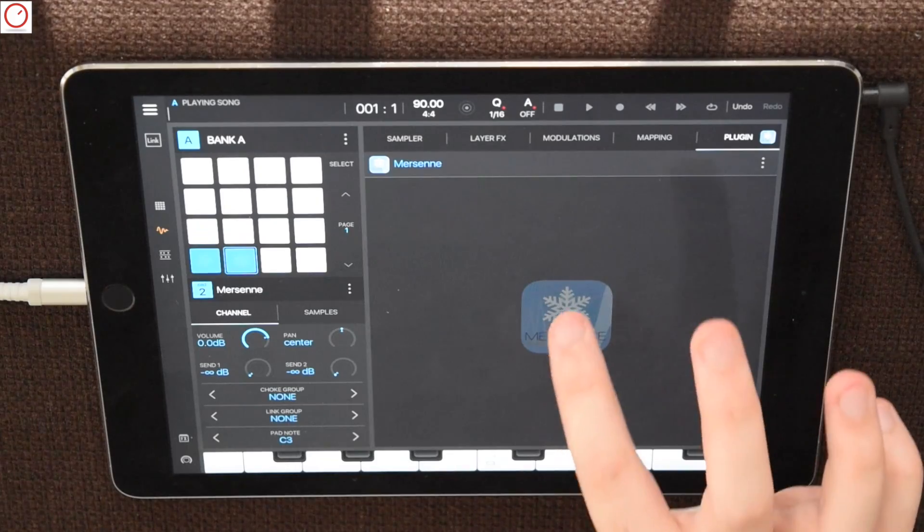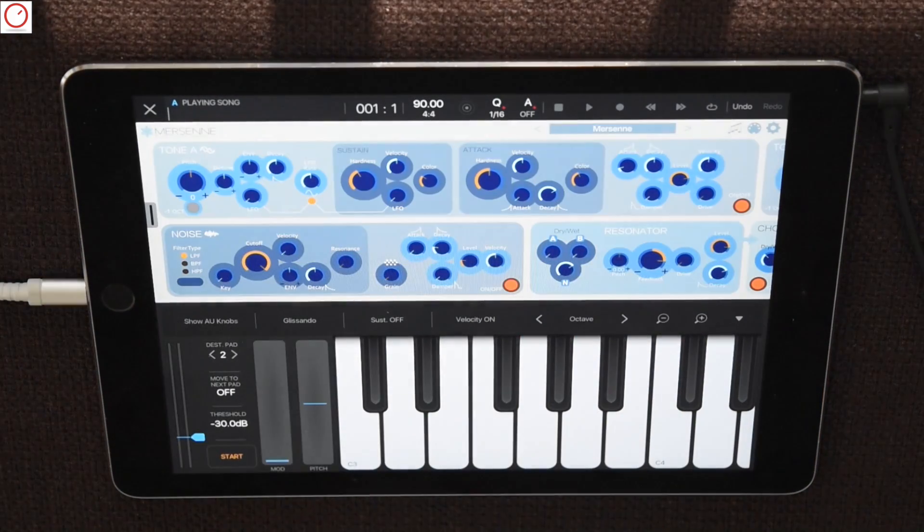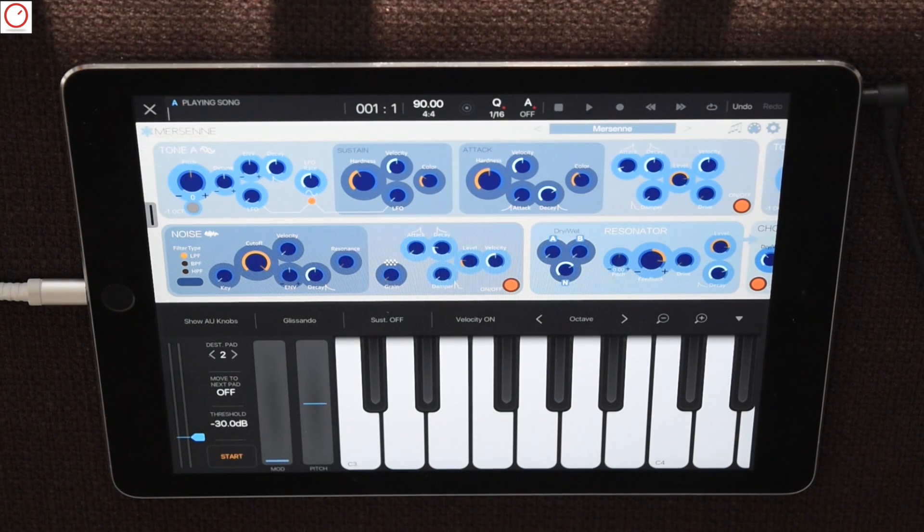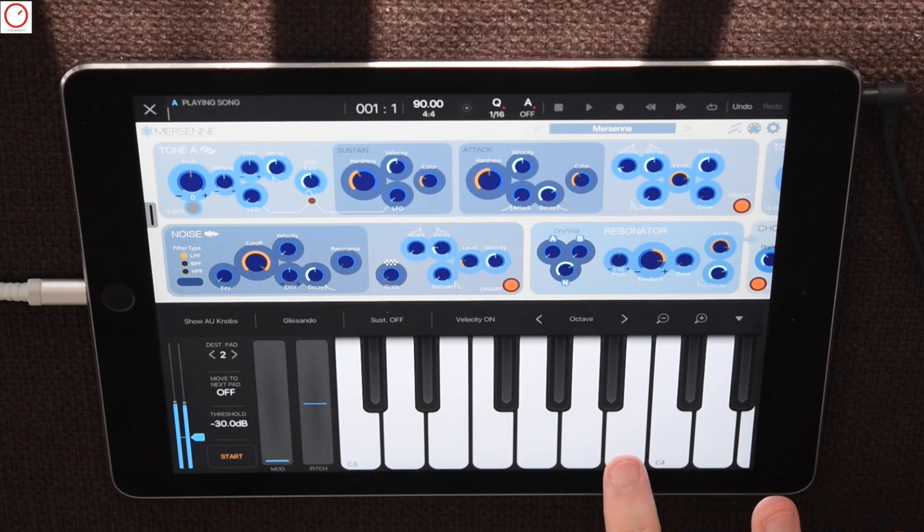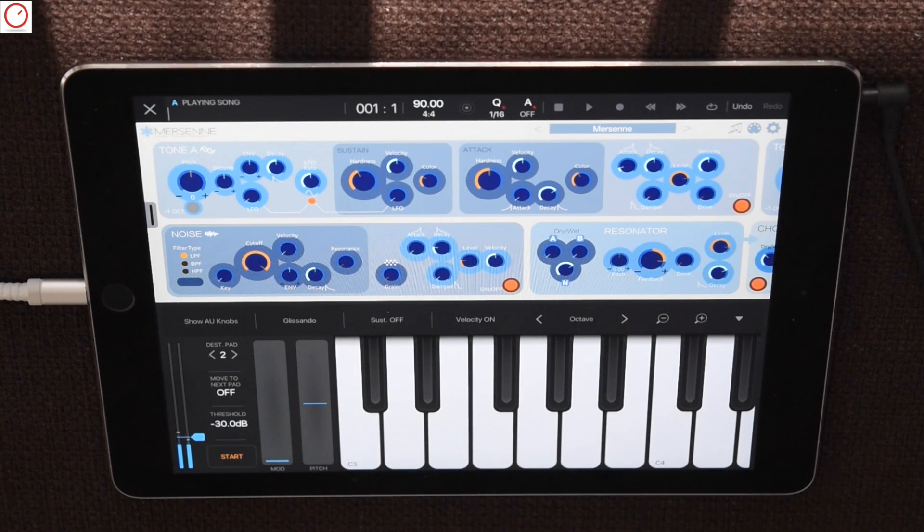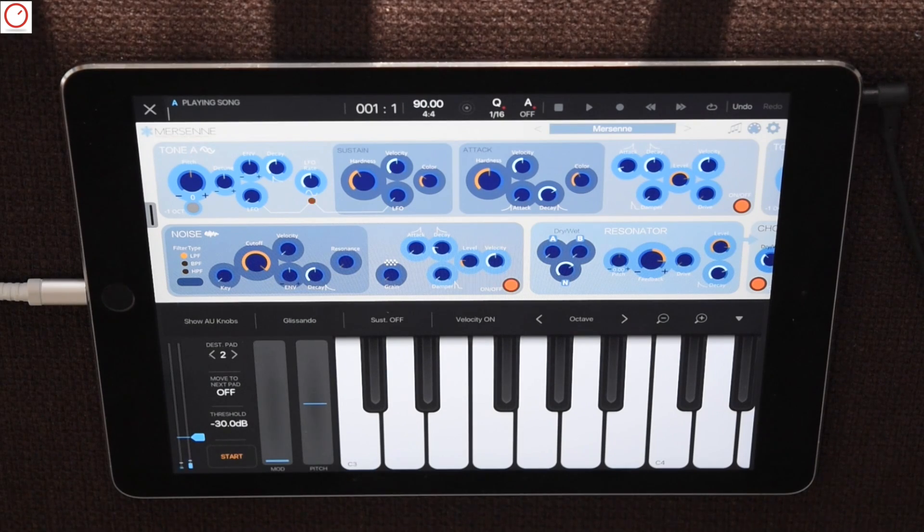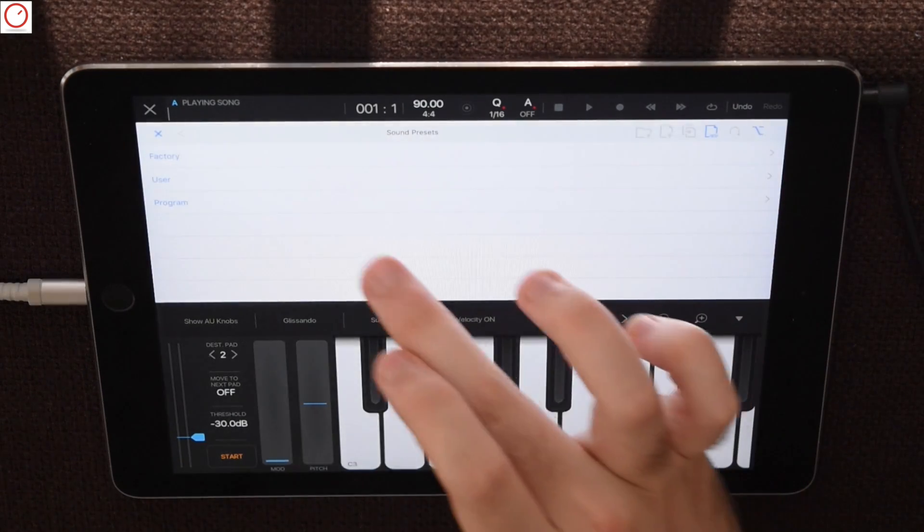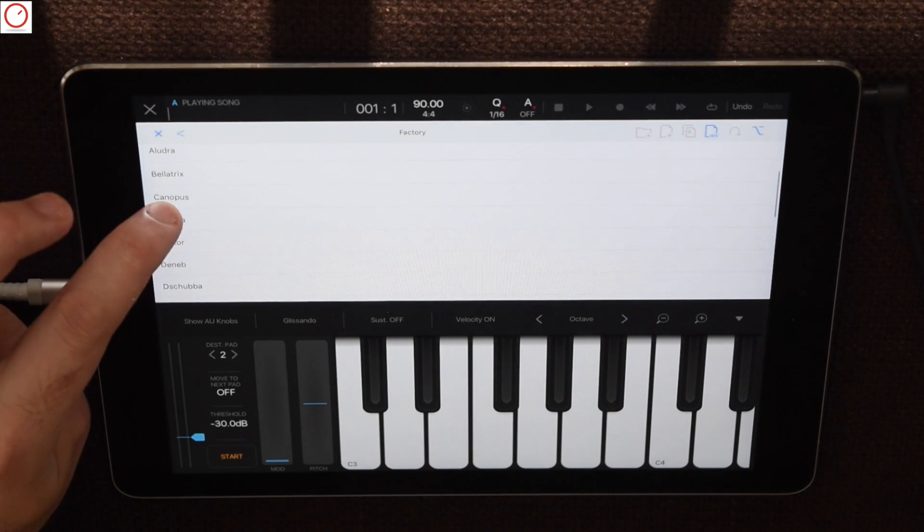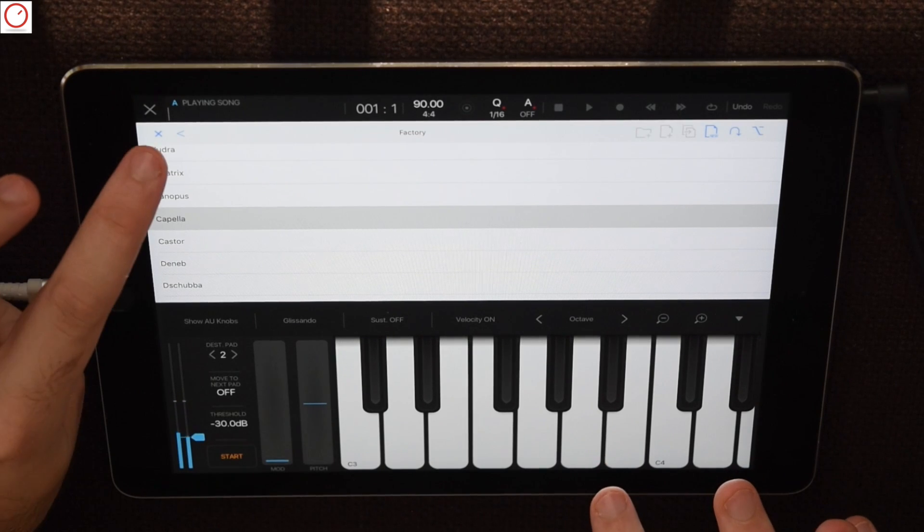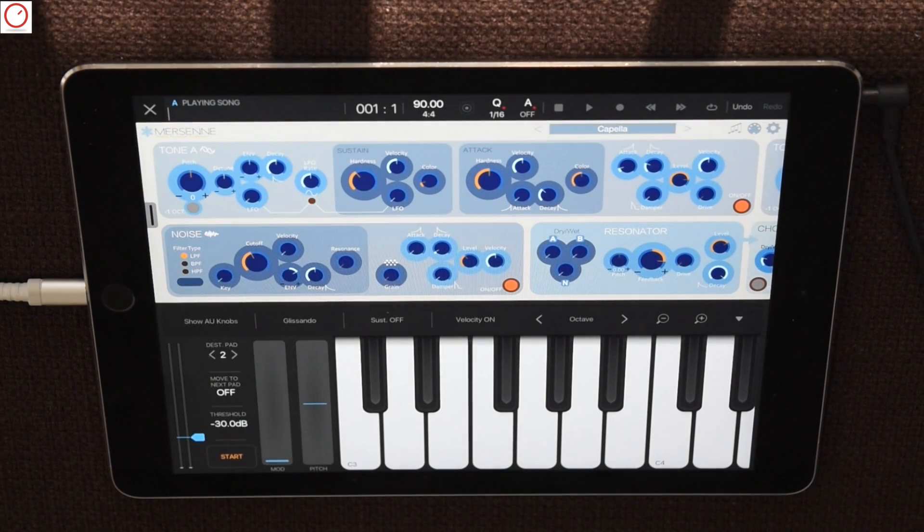Again press on the icon and then the audio unit will open inside Beatmaker with a virtual MIDI keyboard. Let's see what we can sample here. I think this is the perfect sound for now.